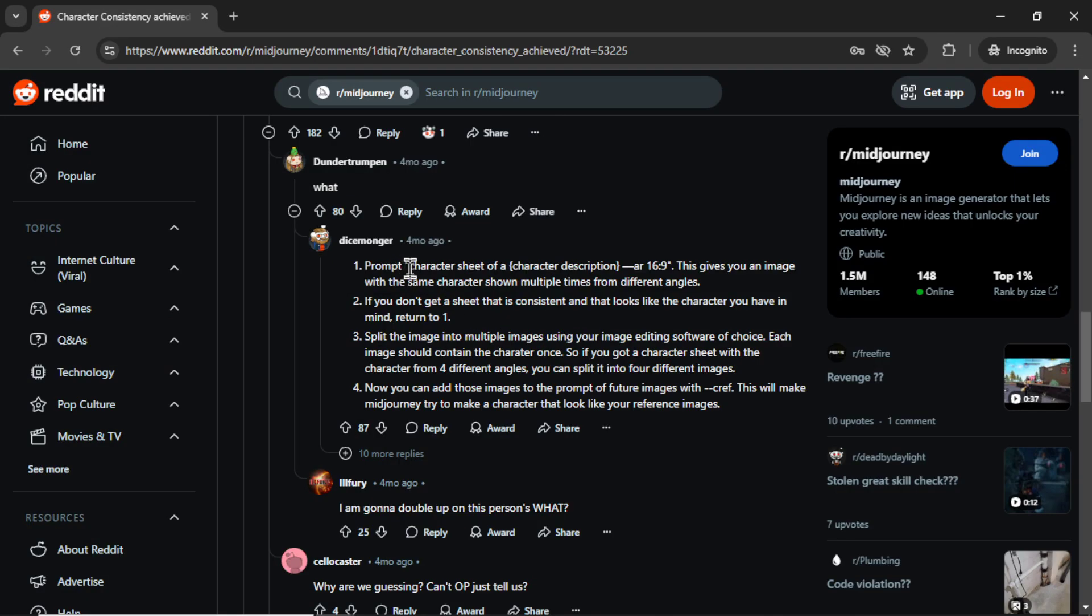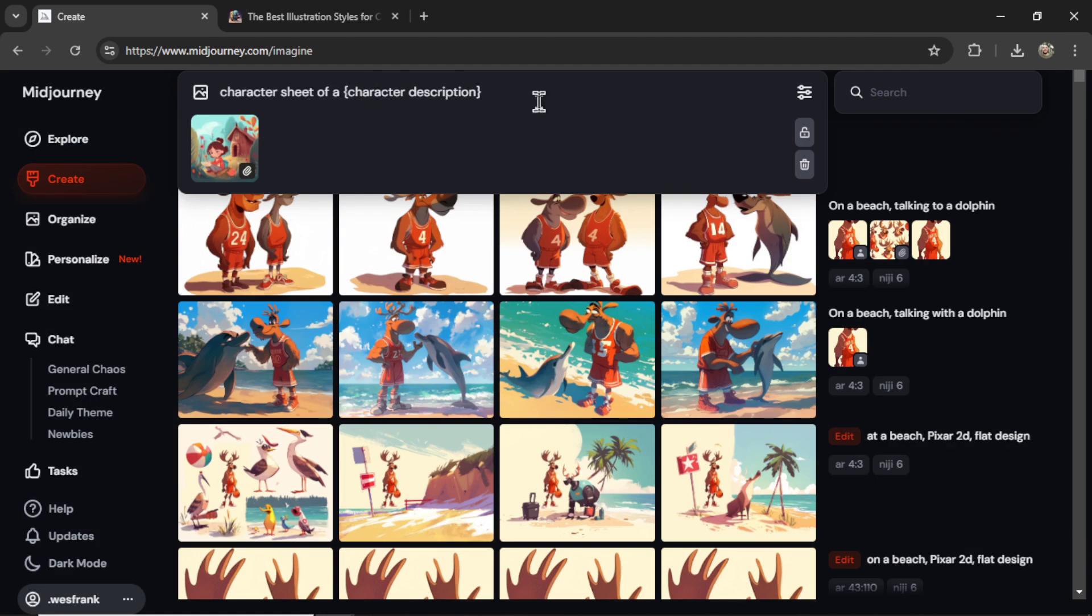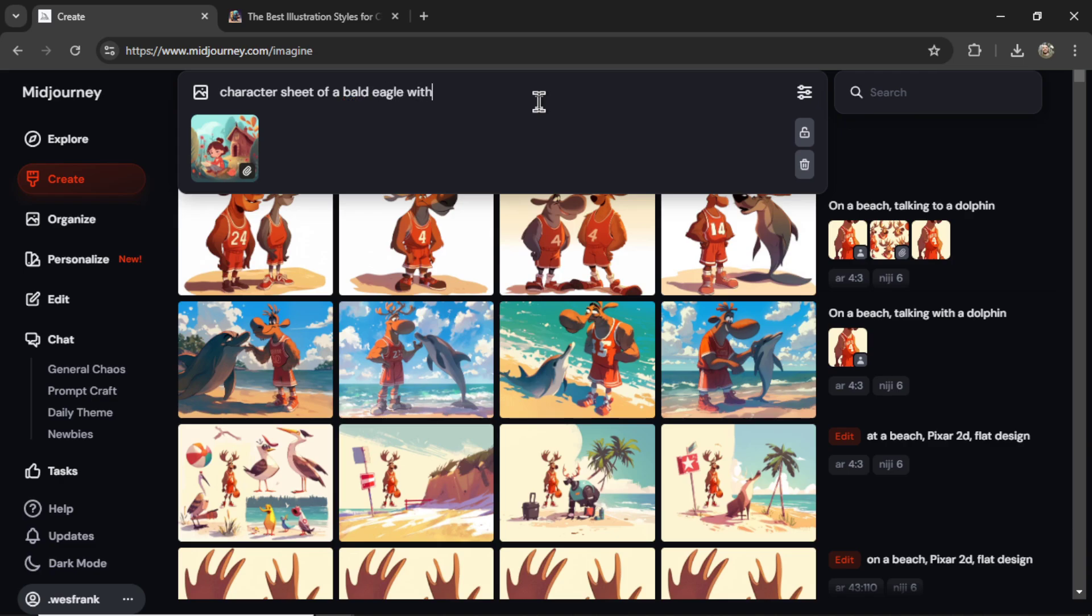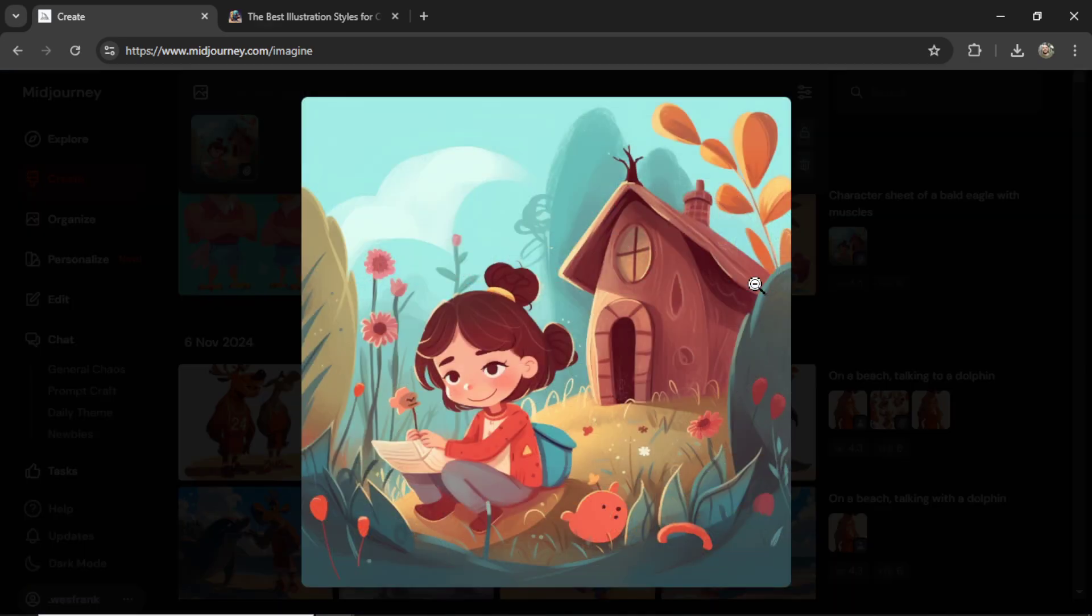Back on Reddit, I'm going to copy this prompt, paste it in. And now let's describe the character that we're looking for. Let's write bald eagle with muscles. Don't ask me why I'm thinking of this. Let's just go ahead with it. Send it in. And here is the result.